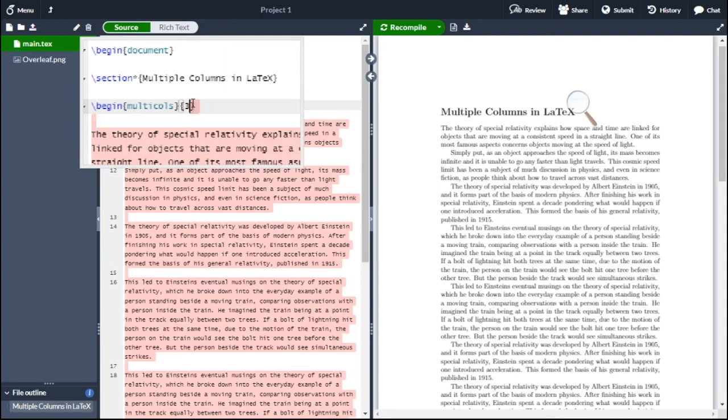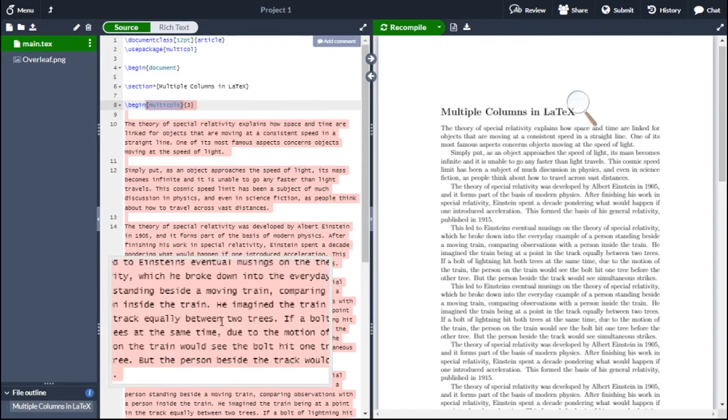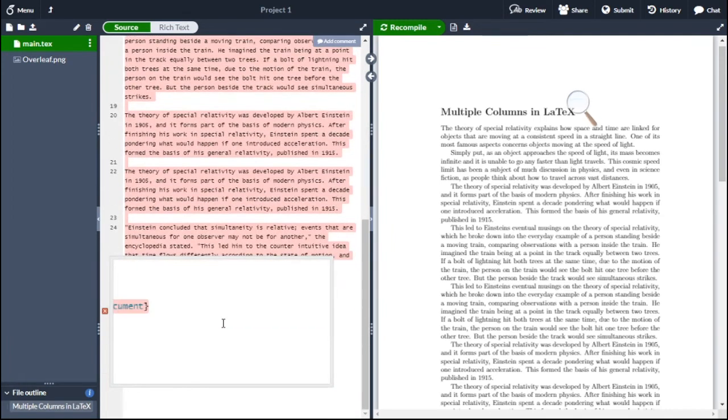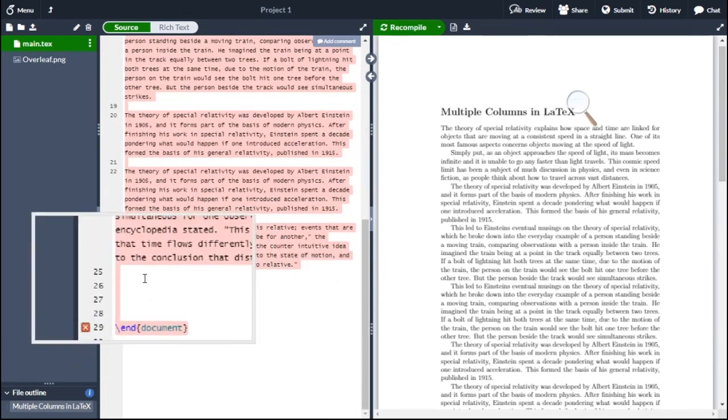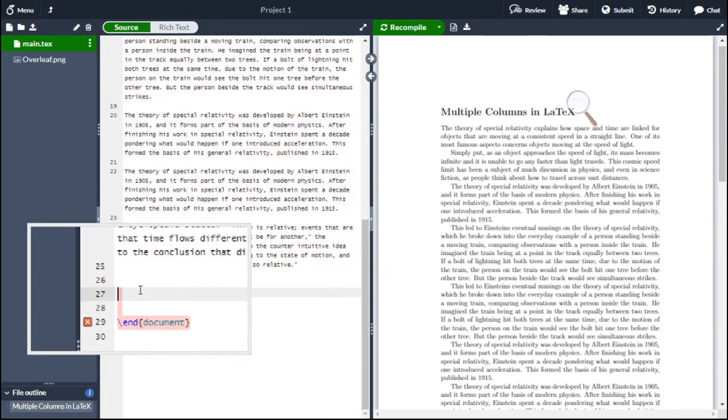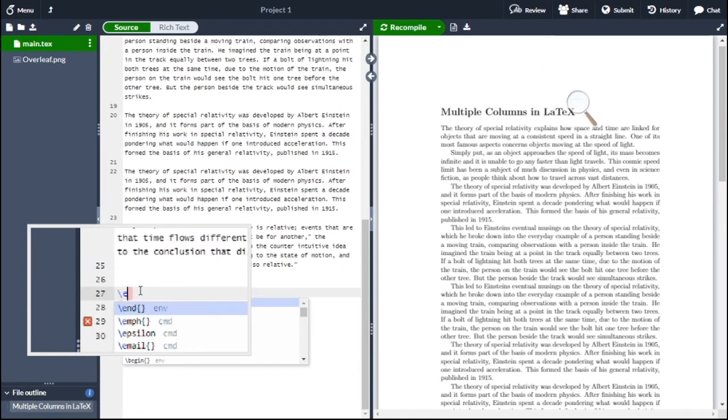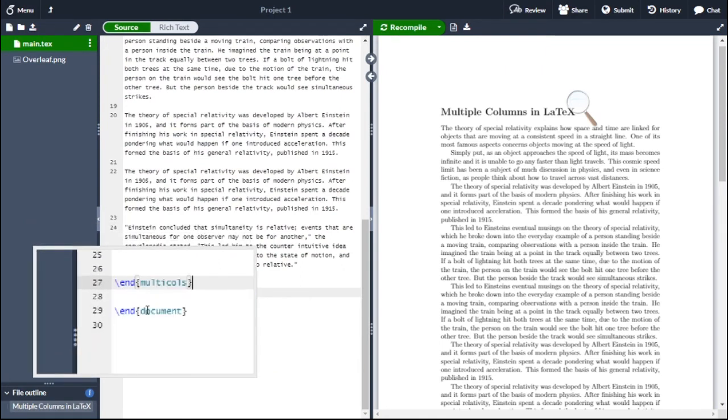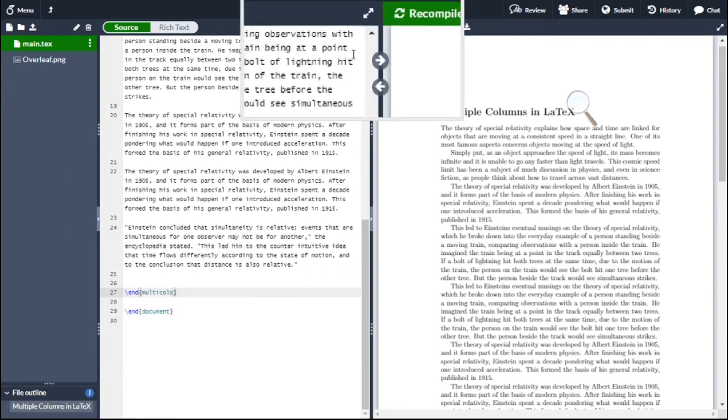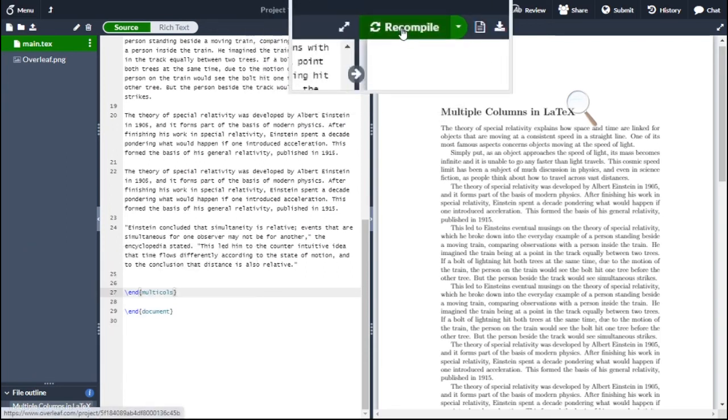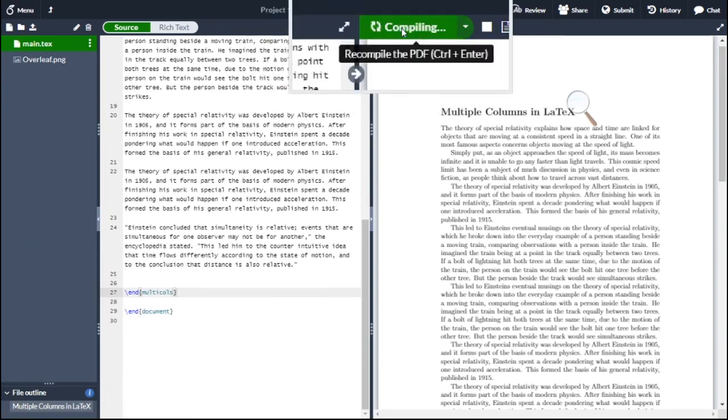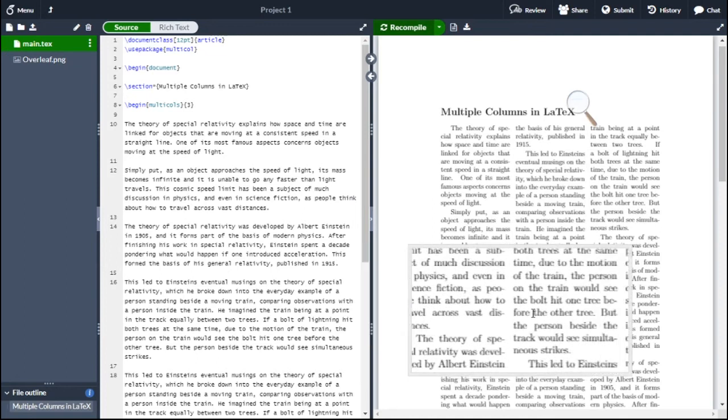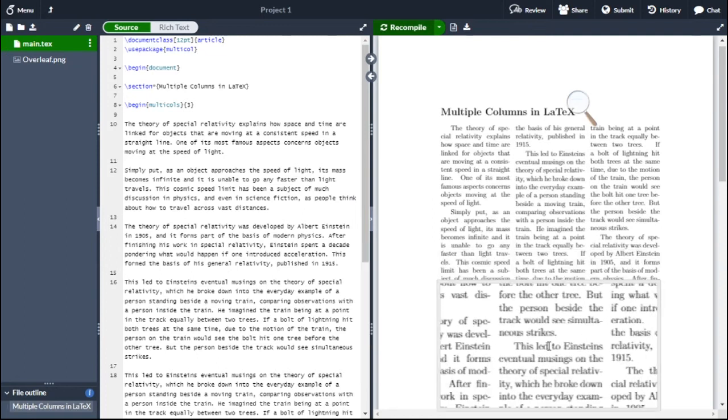At the end of the paragraph, you have to type 'end multicolumn,' backslash 'end multicolumn.' Now compile. Now the document has been converted into a three column layout.